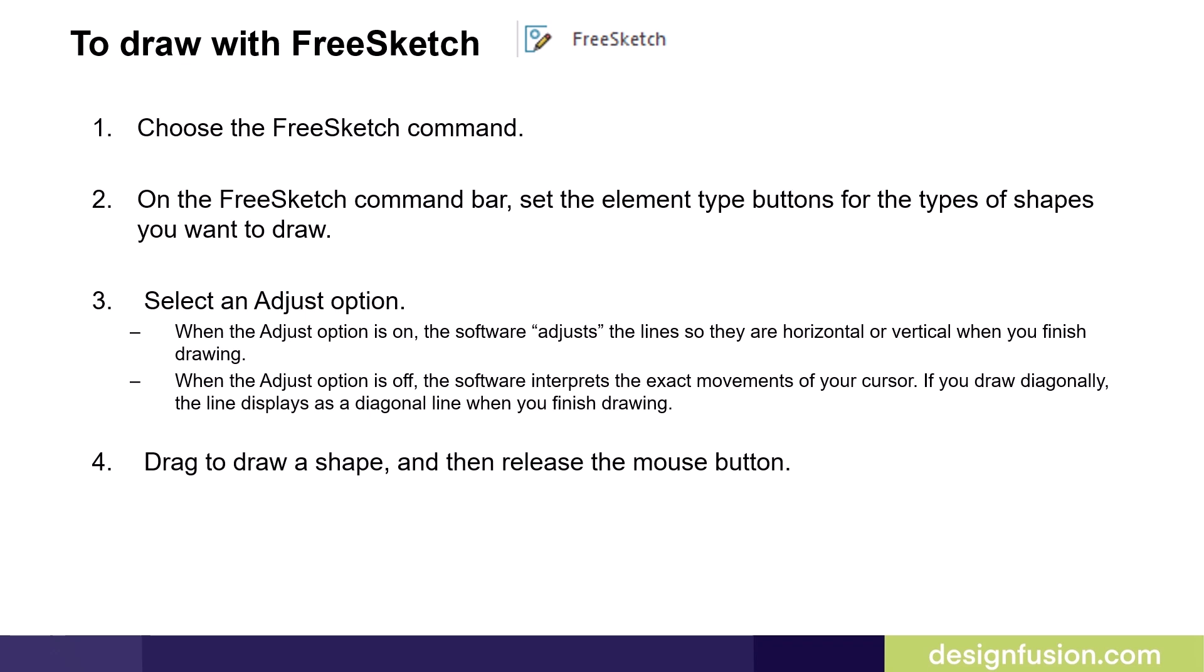Set the adjust option to on or off. When the adjust option is on, the software adjusts the lines so that they are horizontal or vertical when you finish drawing. When the adjust option is off, the software interprets the exact movements of your cursor. For example, if you draw diagonally, the line displays as a diagonal line when you finish drawing.